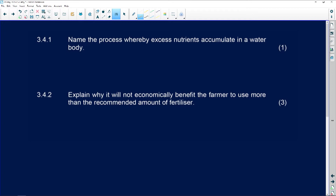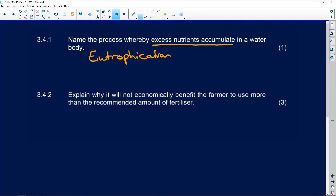Name the process whereby excess nutrients accumulate in a water body. Many people, you must know this from grade six, seven, eight, and nine — it is eutrophication. You do it in detail in grade 11 as well. There's no excuse for not getting that mark.